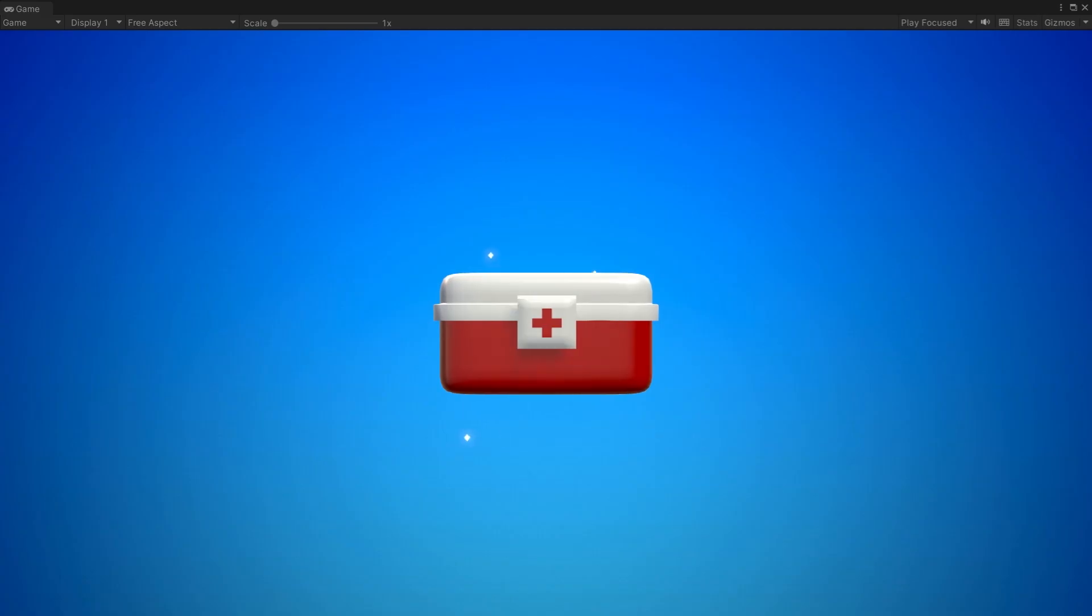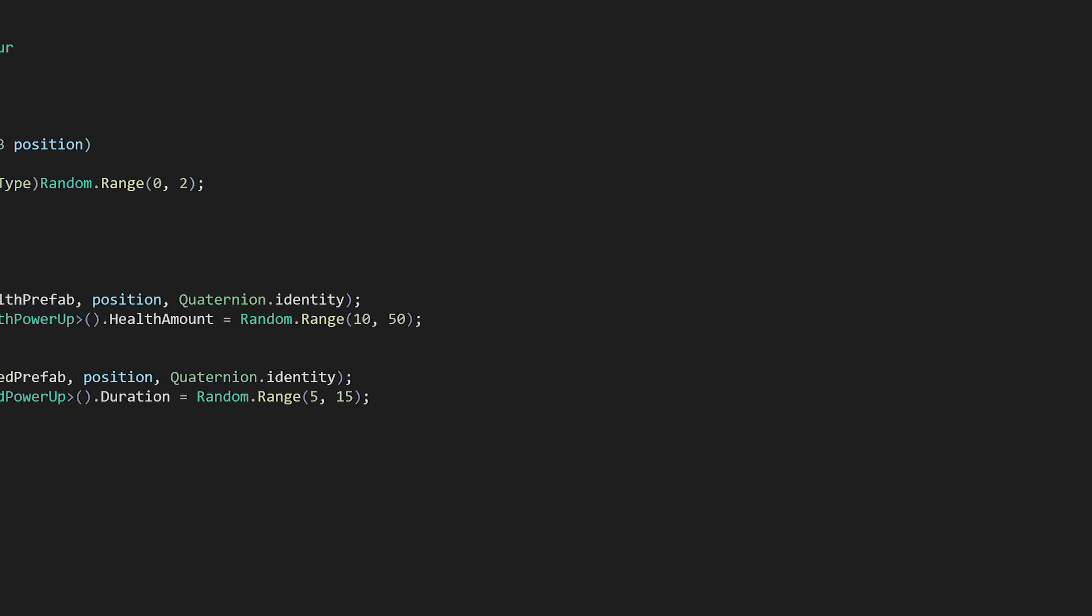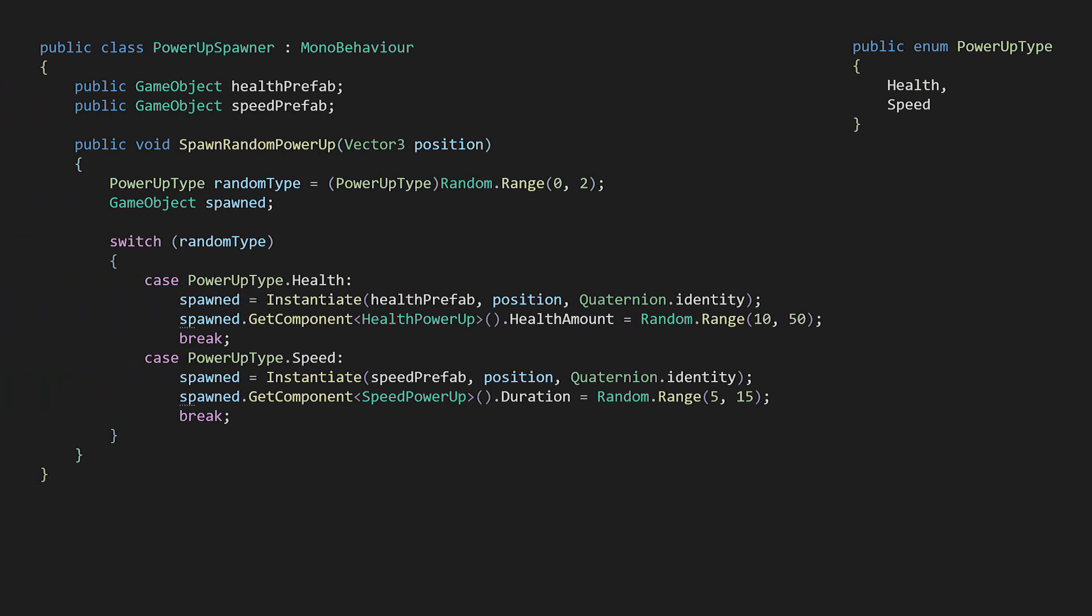Games often dynamically spawn or create a variety of things during gameplay. Take, for example, a script that spawns and respawns various power-ups in a level. At first, we might only have a couple, like health or a speed boost.